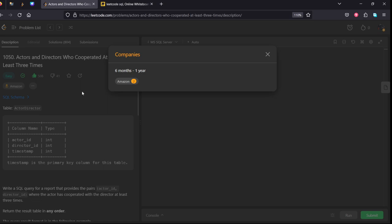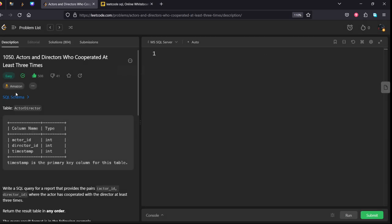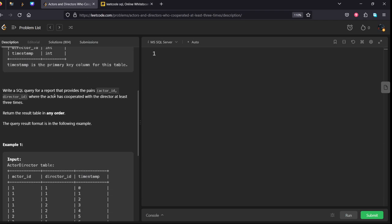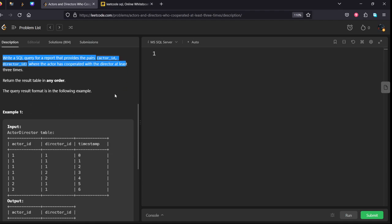They give the schema of an actor-director table consisting of actor_id, director_id, and timestamp. Write an SQL query to report pairs of actor_id and director_id where the actor has cooperated with the director at least three times. You can return in any order.